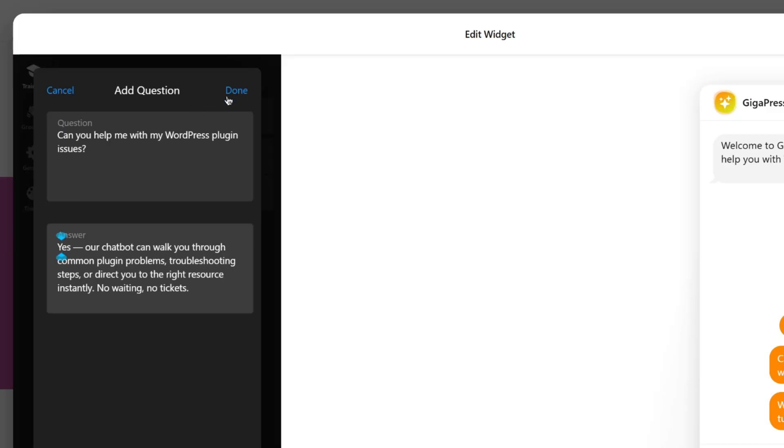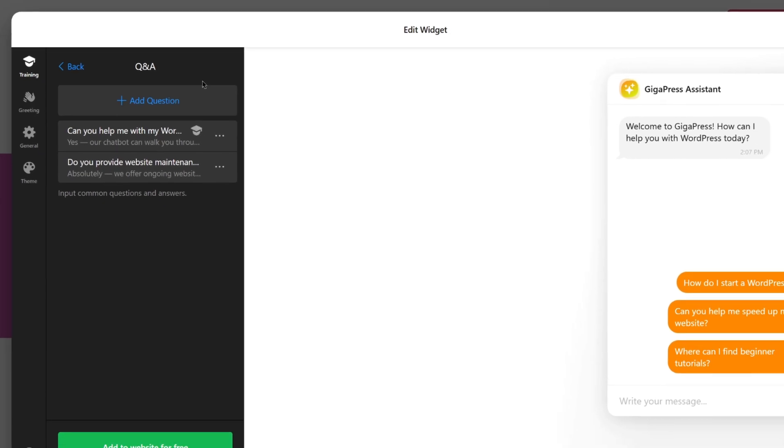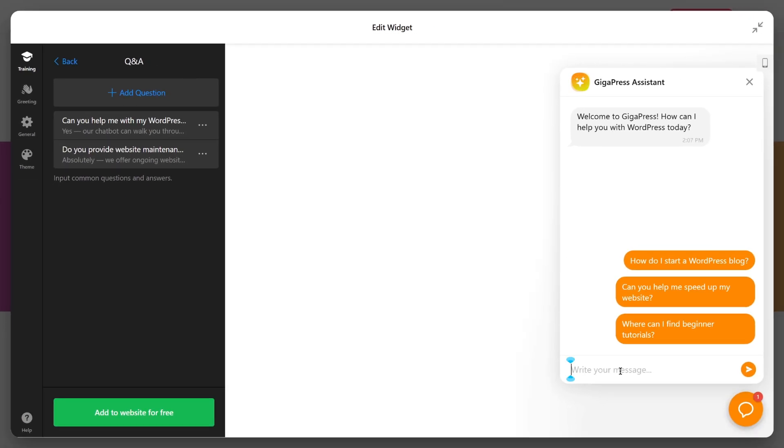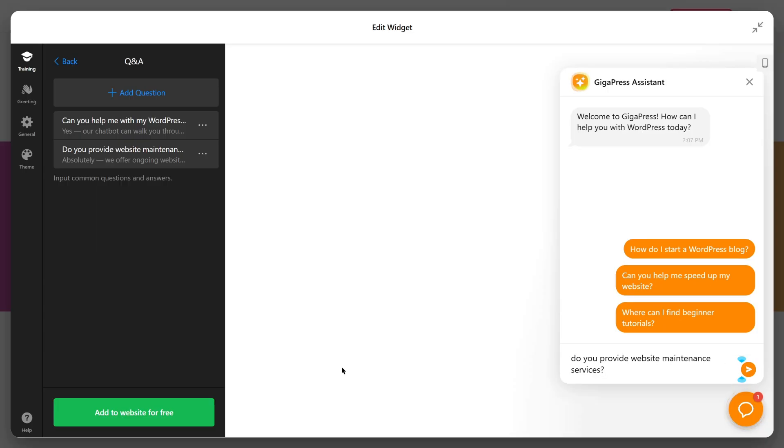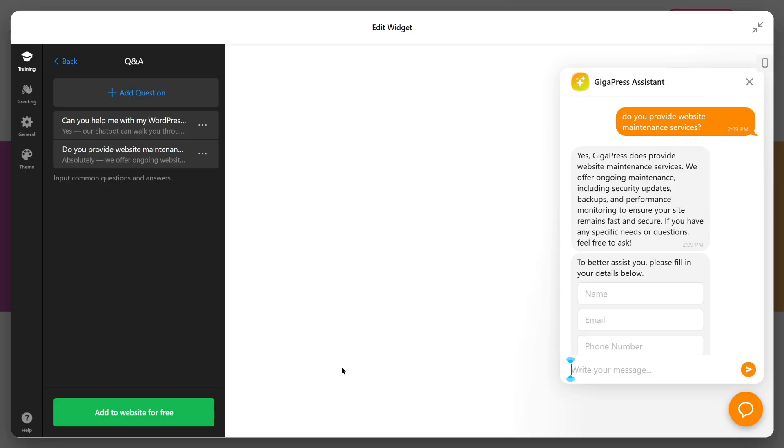Now, let's do a quick demo. So you can see the chatbot in action, I'll go ahead and ask a simple question. Do you provide website maintenance services? And instantly, you'll see the AI respond with the information it gathered from the site content.